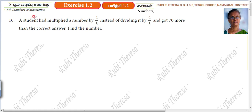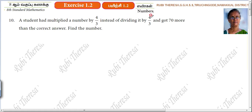A student had multiplied a number by 4/3 instead of dividing it by 4/3, and got 70 more than the correct answer. Find the number.